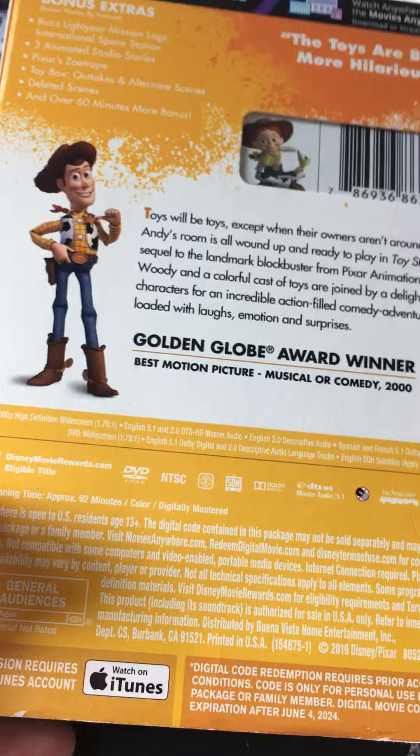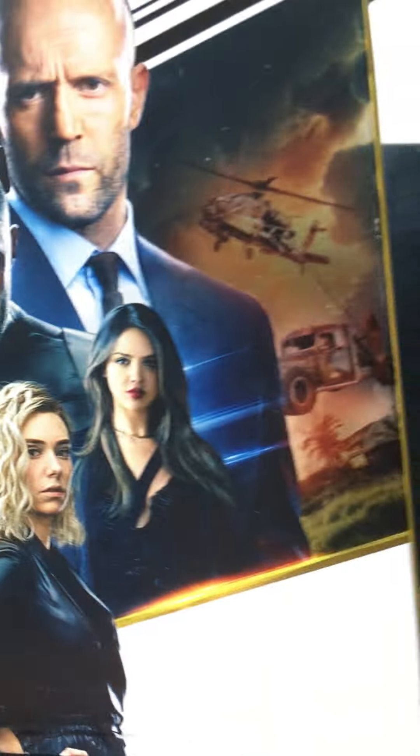Next one up is Toy Story 2, which has a very nice colorful background to it, really simple, it looks nice. Next one up is Hobbs and Shaw, which has very nice colors creating a very nice shine to it.